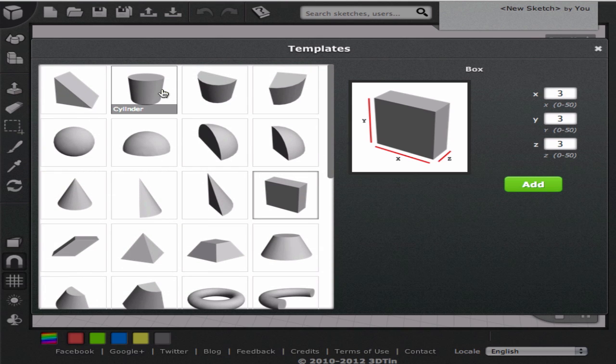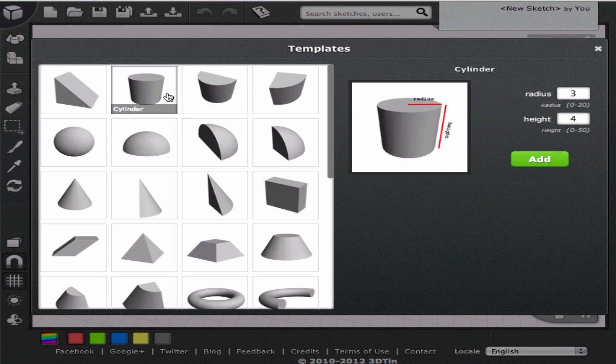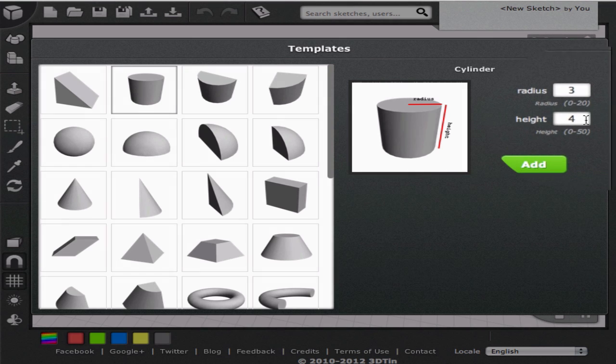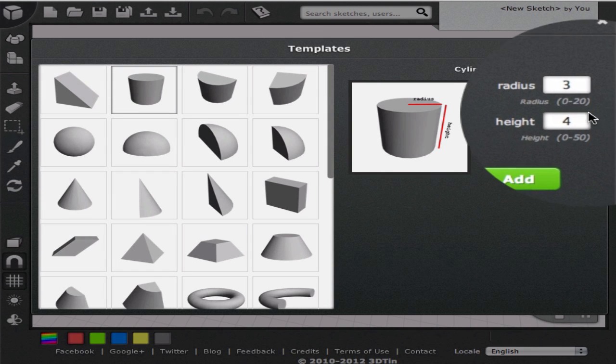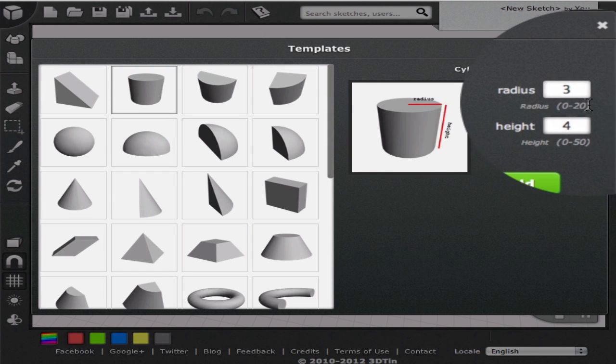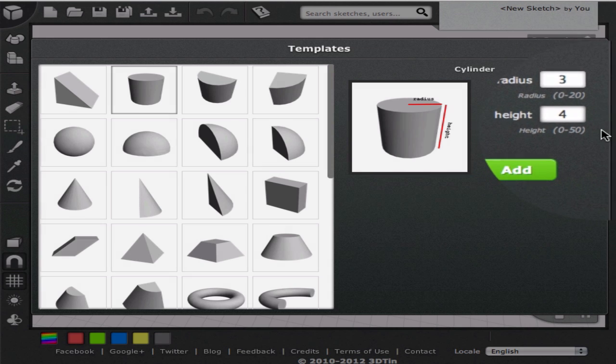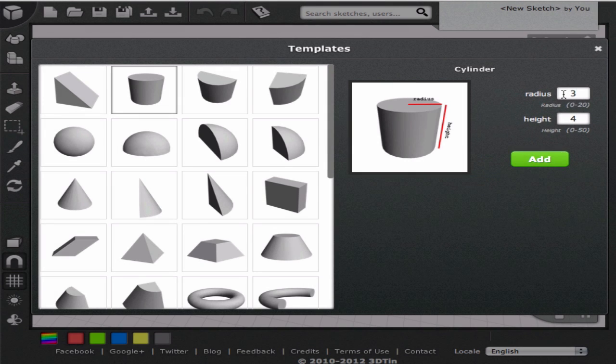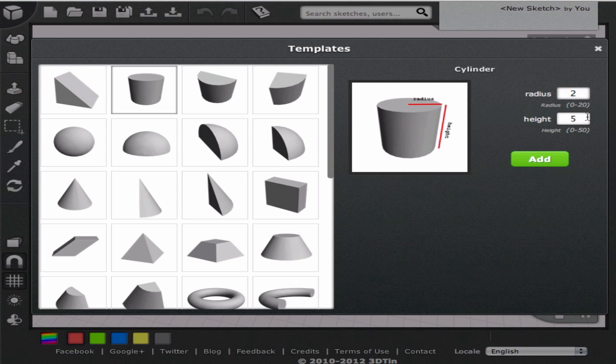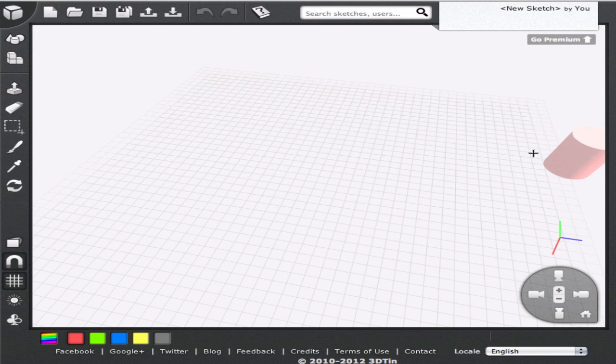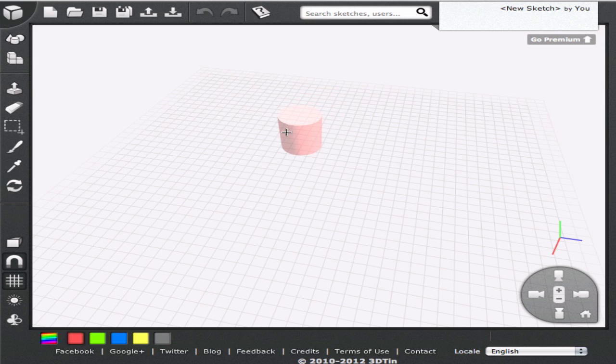From the template browser we click on the template of cylinder. A cylinder has two parameters, radius and height. We can enter any values we want within the specified range for these parameters. Let's create a cylinder with radius 2 and height 5. As soon as we click on the Add button, 3DTIN will build a cylinder for us with the specified parameters.